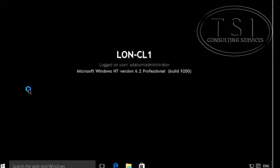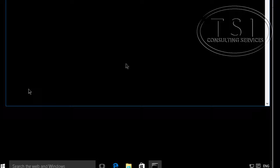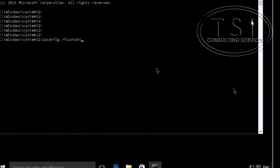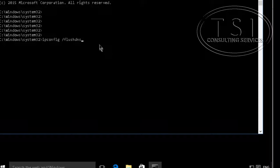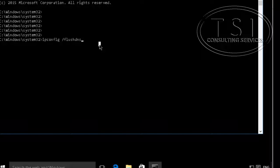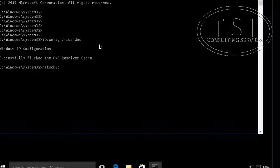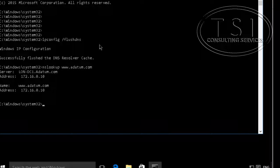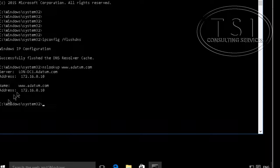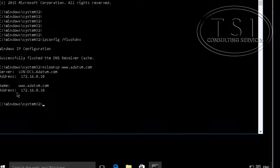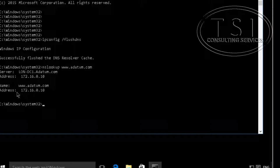So on London Client 1, I am going to flush DNS and then I am going to NSLOOKUP www.adatum.com. Ok, so it is 172.16.0.10. That is the internal one.